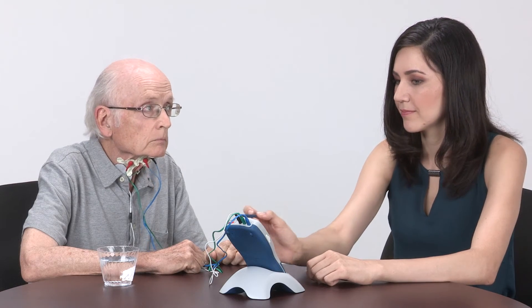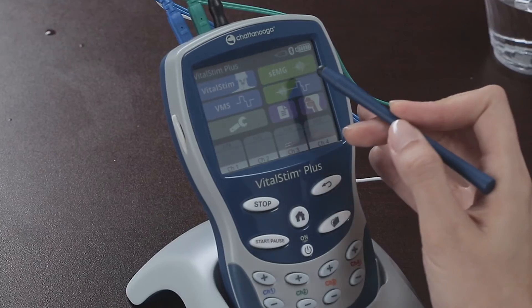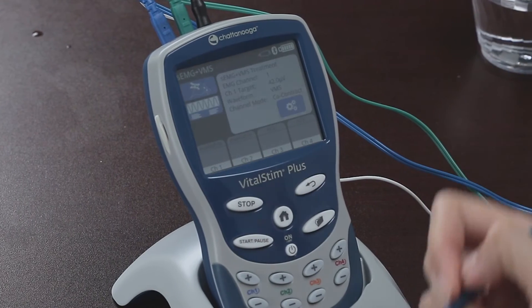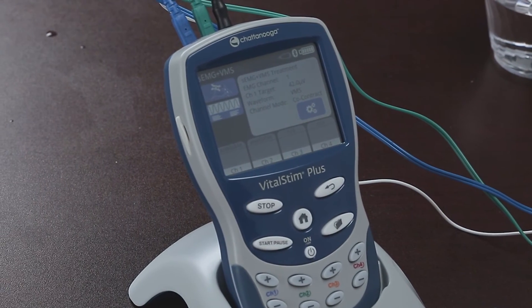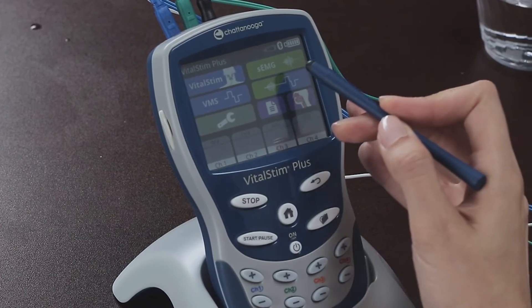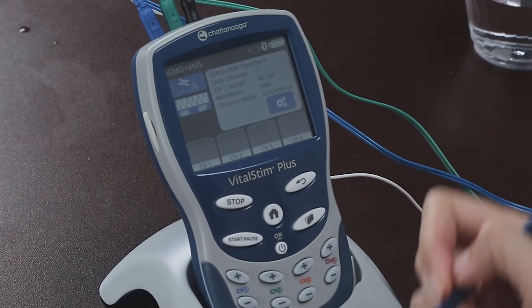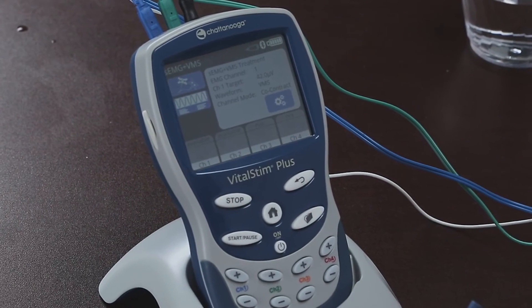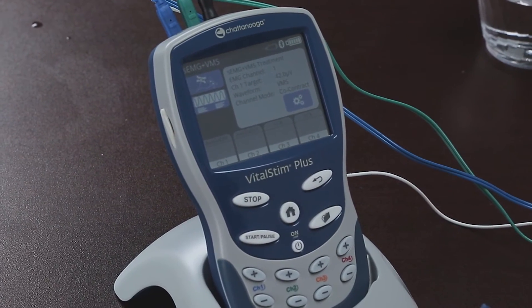Pressing EMG Triggered Stim from the home screen will get us into EMG Triggered Stim mode. In this mode, the patient is encouraged to work like before, but when they reach the threshold, the stimulation will kick in as a reinforcement of the effort. Pressing EMG Triggered Stim brings us to the point where we can set the parameters for both the stim and EMG.